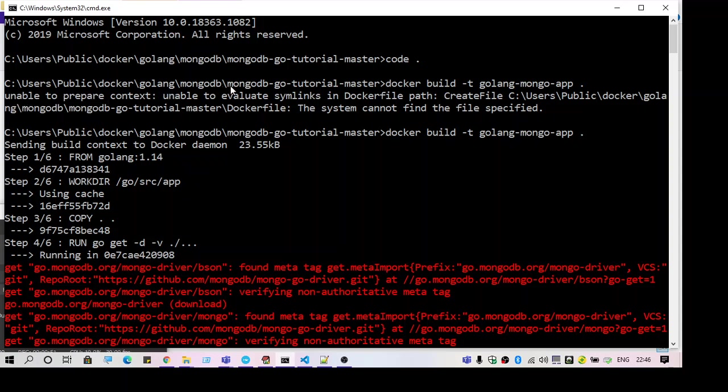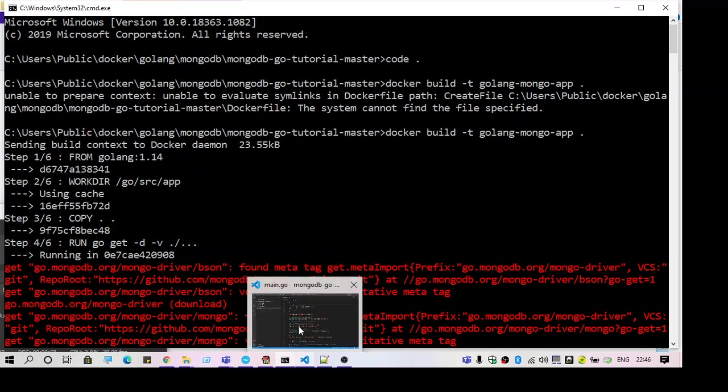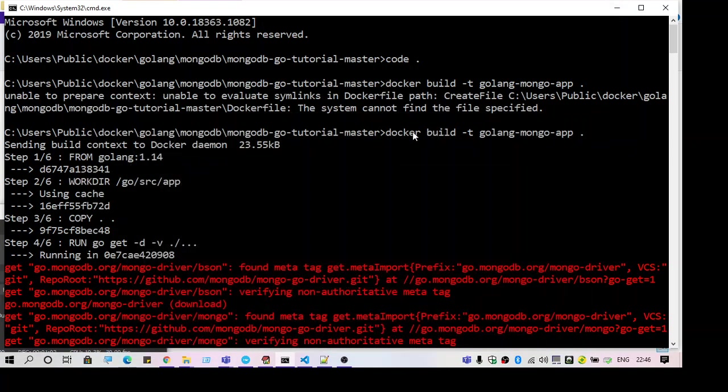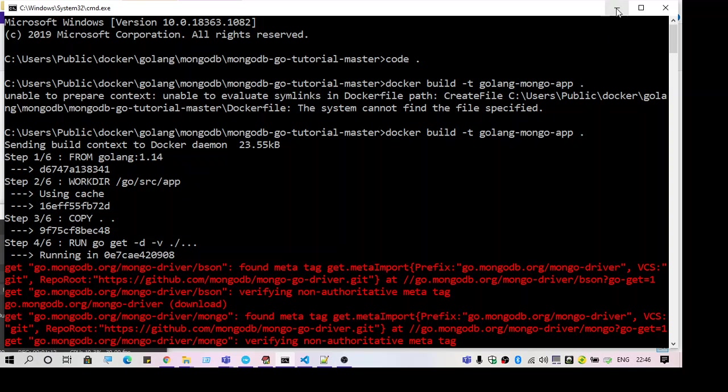Initially when I ran this project using the command 'docker build -t' and the app name and the path which is the current path, with this command I was getting this error.